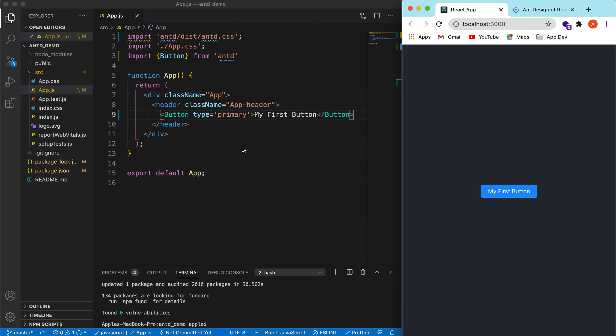So till now we are done with integration of the antd library and we have started exploring its different components. In the next video we will explore the button component more, so stay tuned. Thank you for watching this video and see you in the next video.